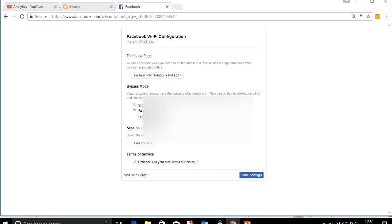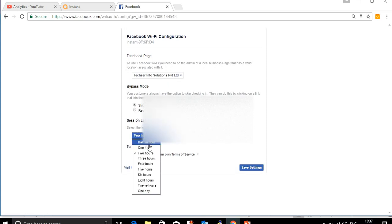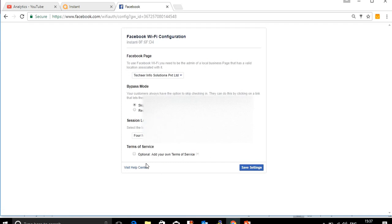If you click 'require Wi-Fi code', a code will be required. Once the user authenticates, they need to enter this code to authenticate. You can also configure time-based access — once authentication happens, the user is granted network access for a set duration, starting from one hour up to multiple days. You can choose from several options.